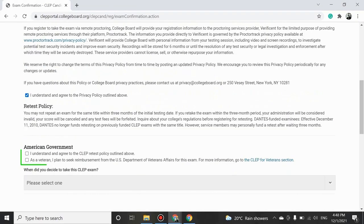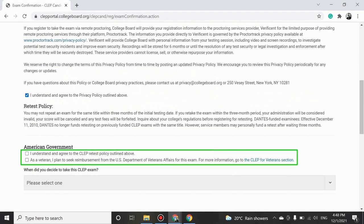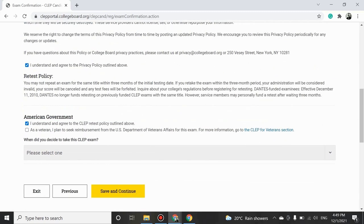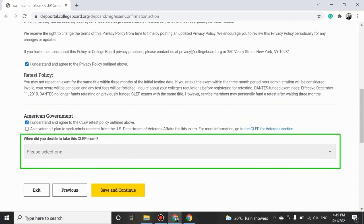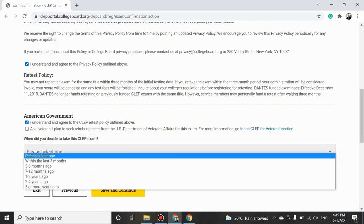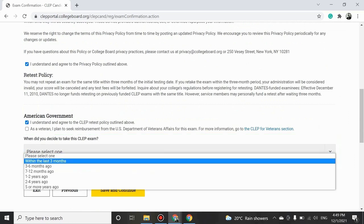Similarly, go through the retest policy and check the box as shown to agree. Select the option that describes when you decide to take the CLEP exam and then click on Save and Continue.